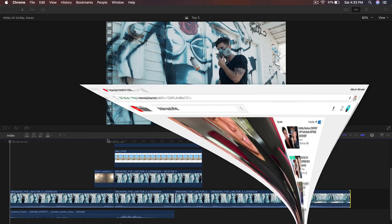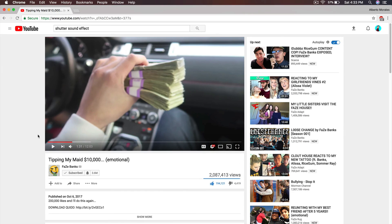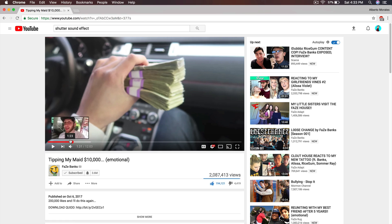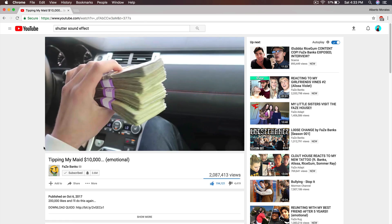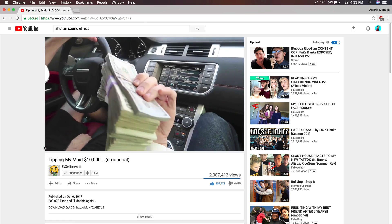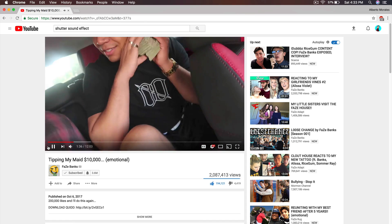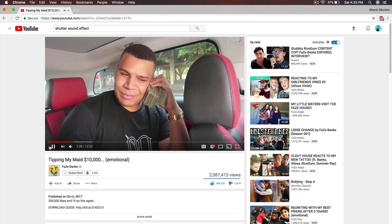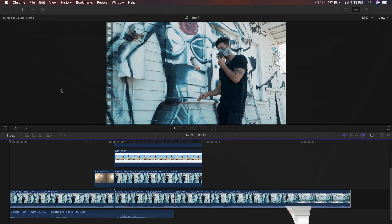So this is the effect that I got it from first. Let me show you guys so you can see the credit. I got this from FaZe Banks on his latest video, tipping my maid ten thousand dollars. Towards like a minute and thirty seconds, he shows this really cool effect with the Instagram camera shutter effect. So right there is the effect that I'm going to show you guys in today's video. Before I begin with the tutorial, be sure to leave a like. Smash the hell out of that like button.